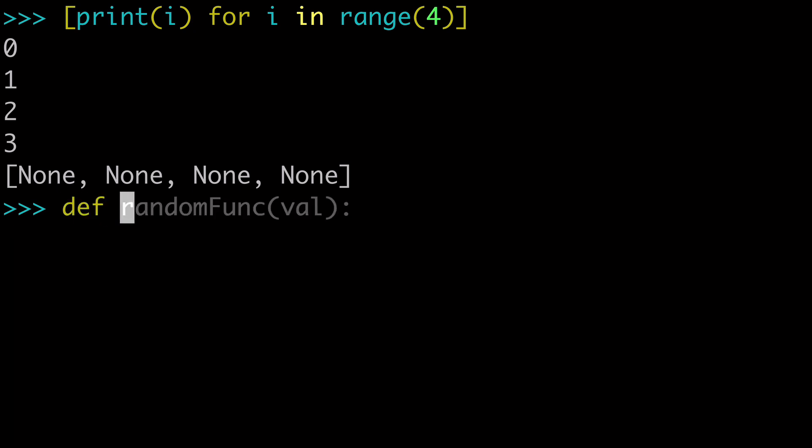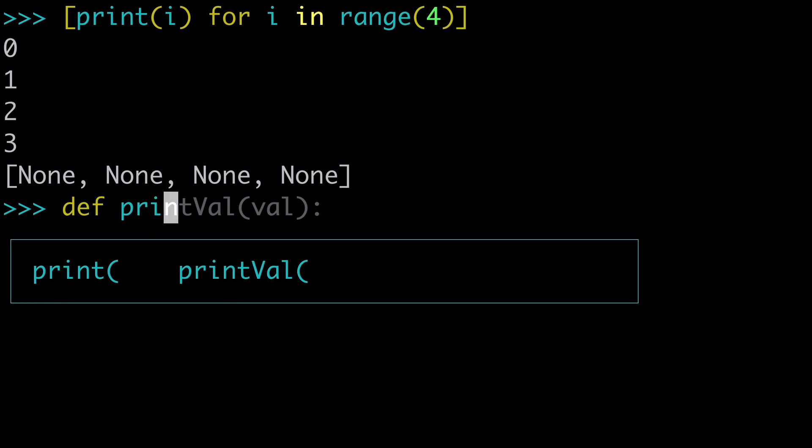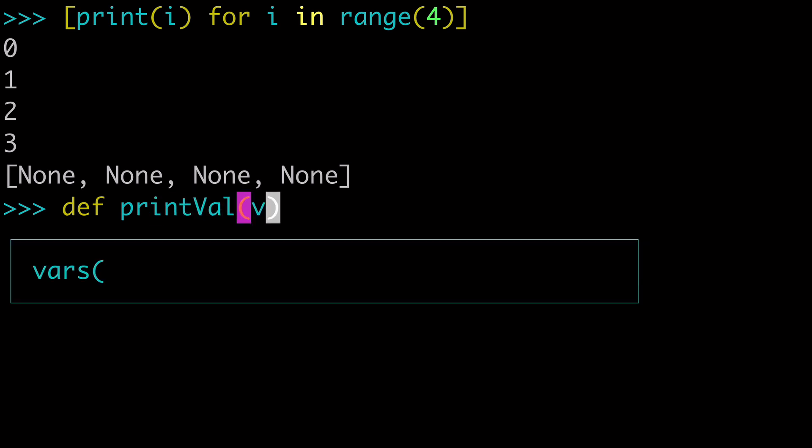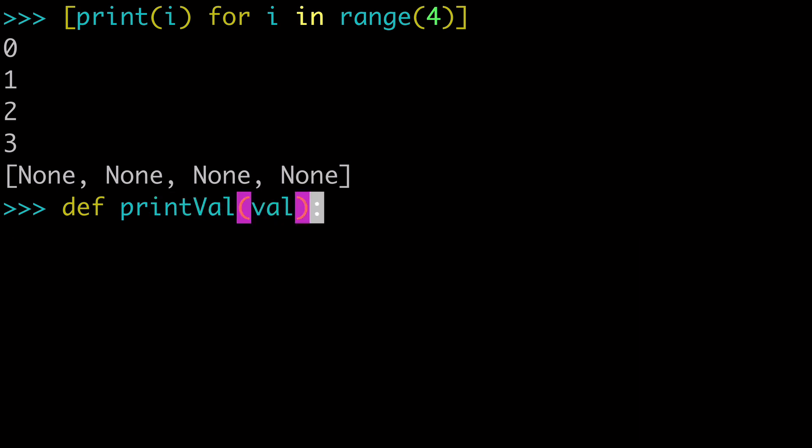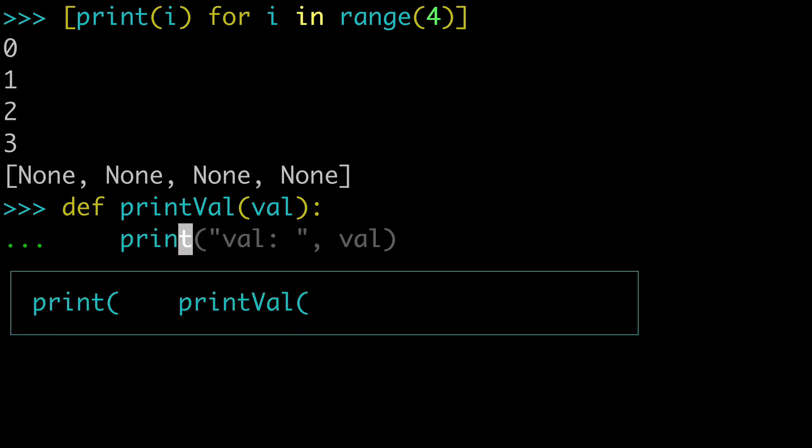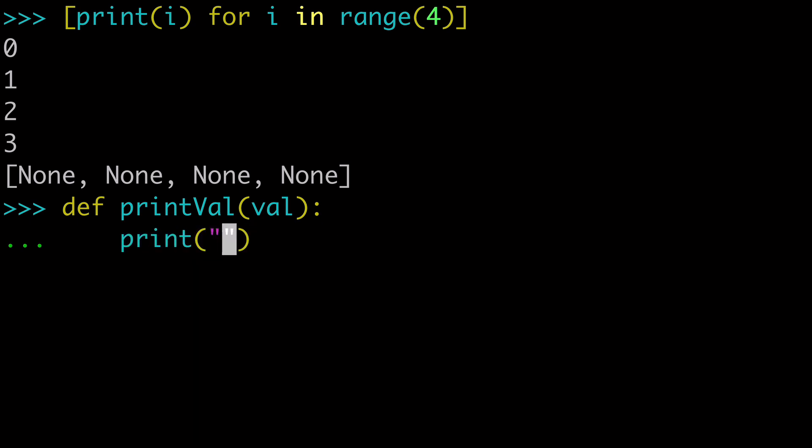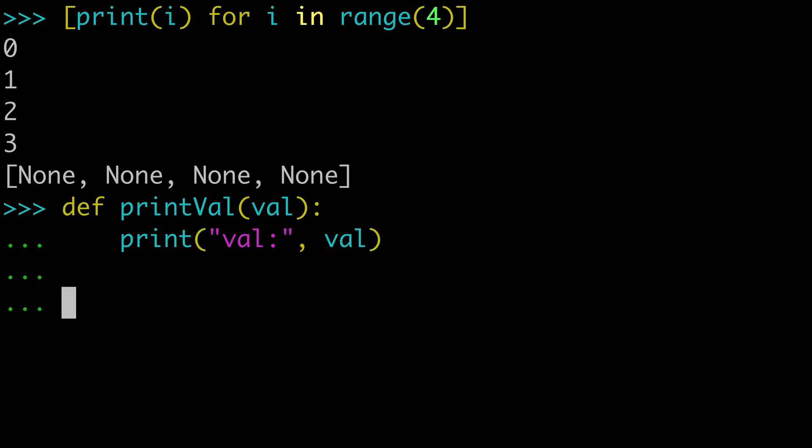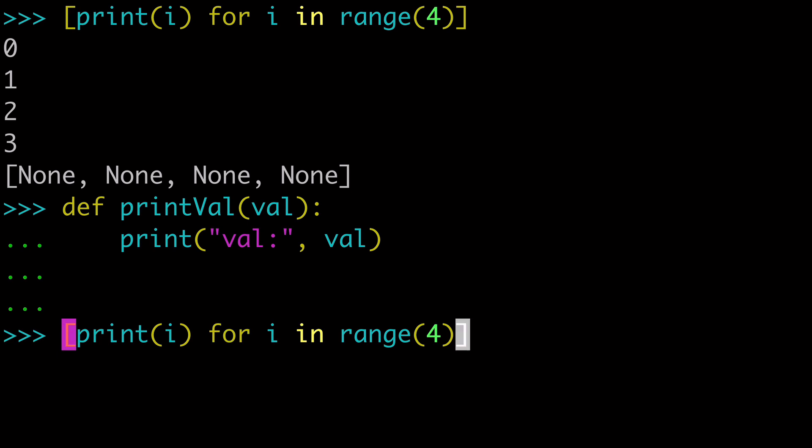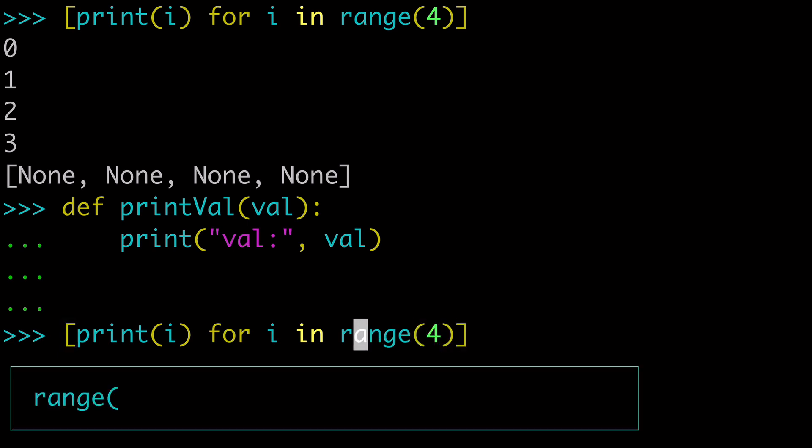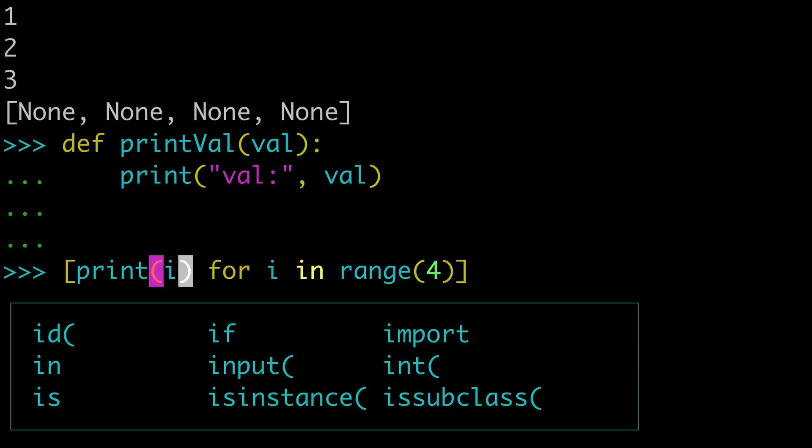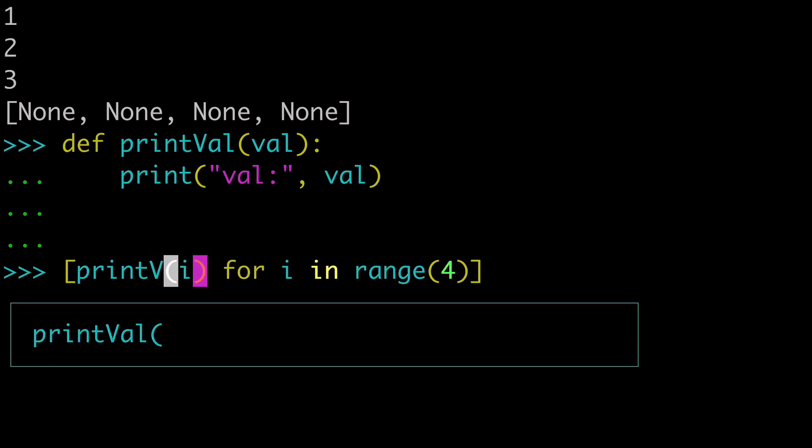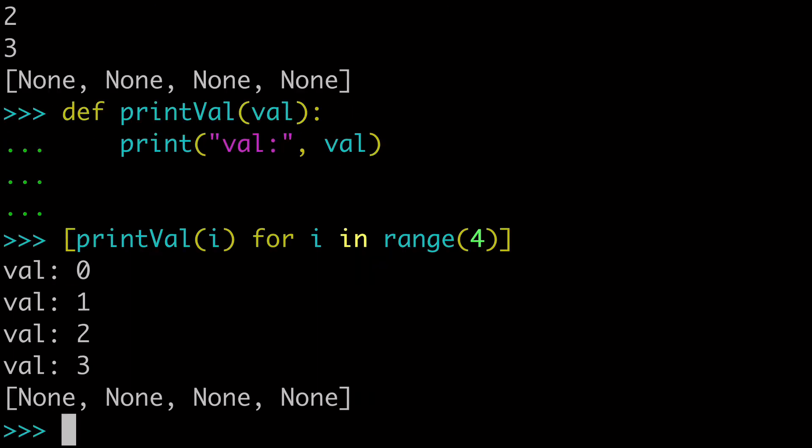So let's say we created a function called print val. And we're going to take a val as an argument, and we're going to print the val, and just add a little text here so you understand what's going on. So we have our print val function, and we can come back to our list comprehension.